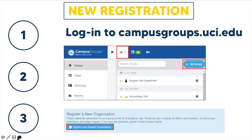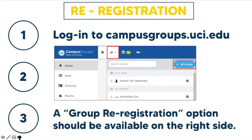Now that you have the foundation and knowledge on what to prepare for your campus organization registration, let's learn more about where to start the process online. To initiate a new registration, designate one signer to log into campusgroups.uci.edu, select the people icon at the top of the screen, then select all groups. At the top of the next page, you will see a blue box with an option to register a new campus organization, and from there you will complete the registration form. To initiate a re-registration, log into campusgroups.uci.edu, select the people icon at the top left corner, select all groups, search your organization name, and you will see a group re-registration option on the right side.